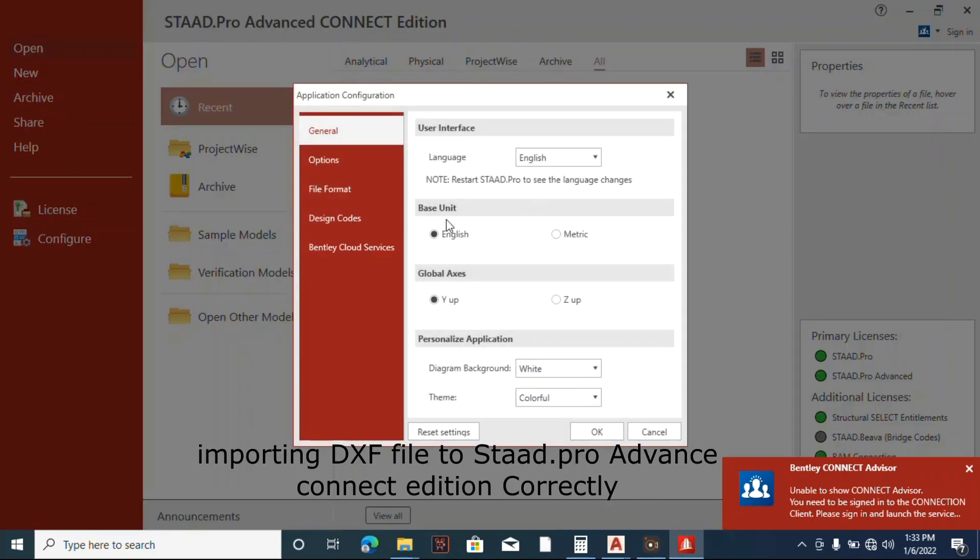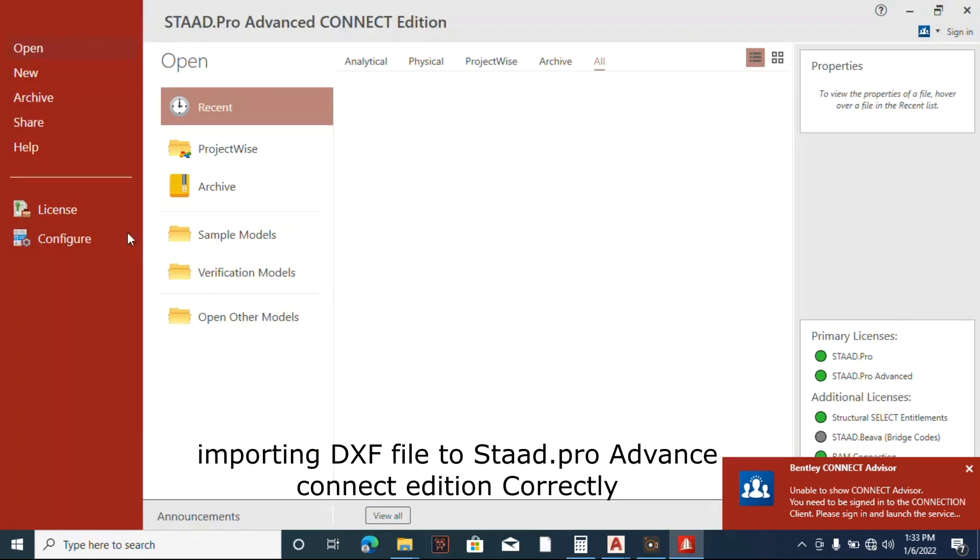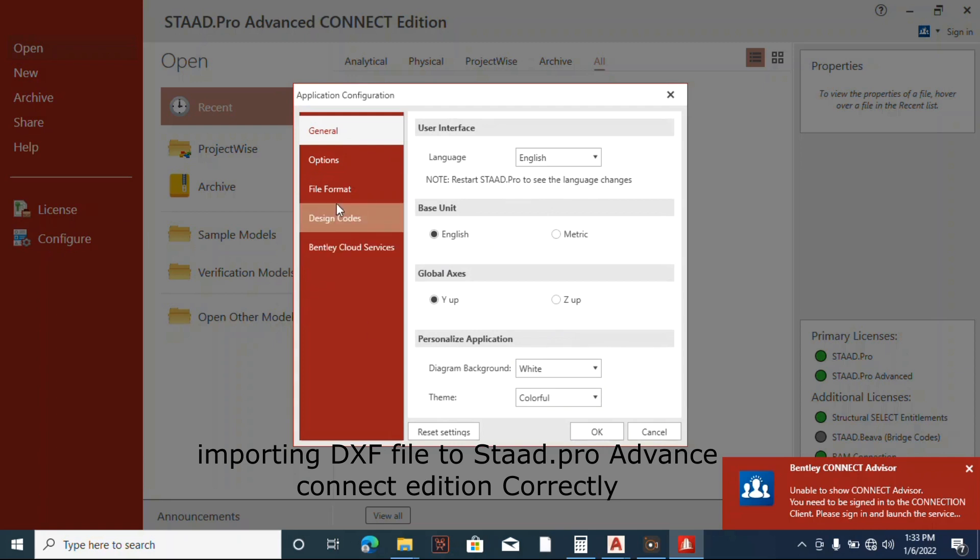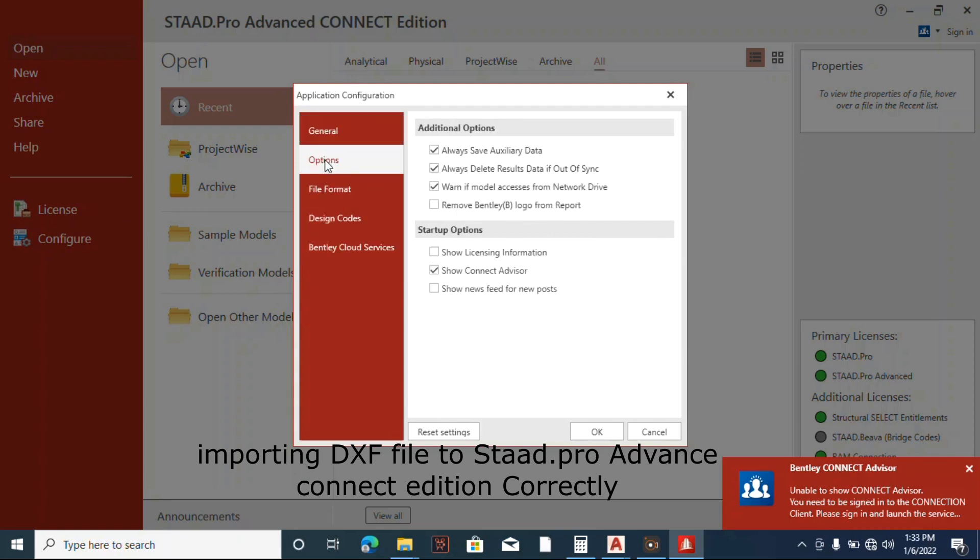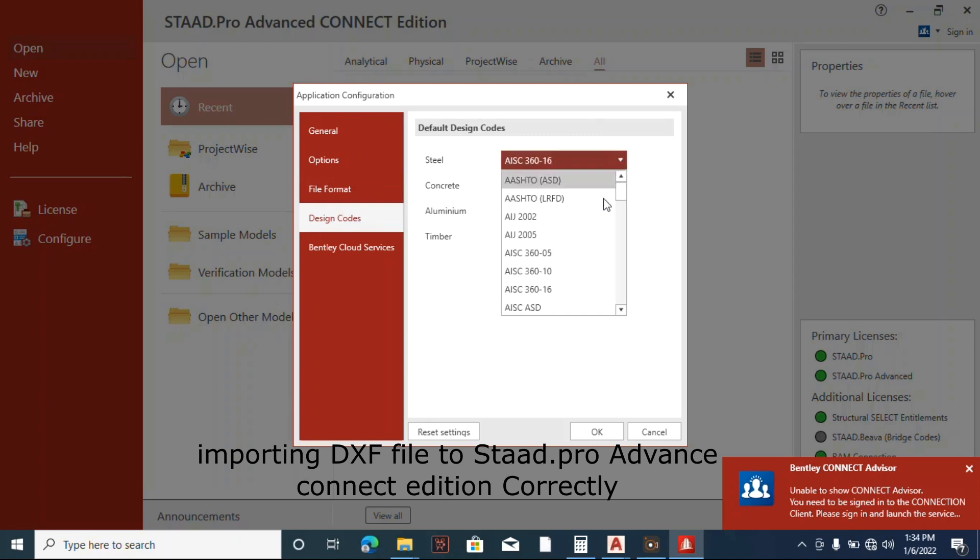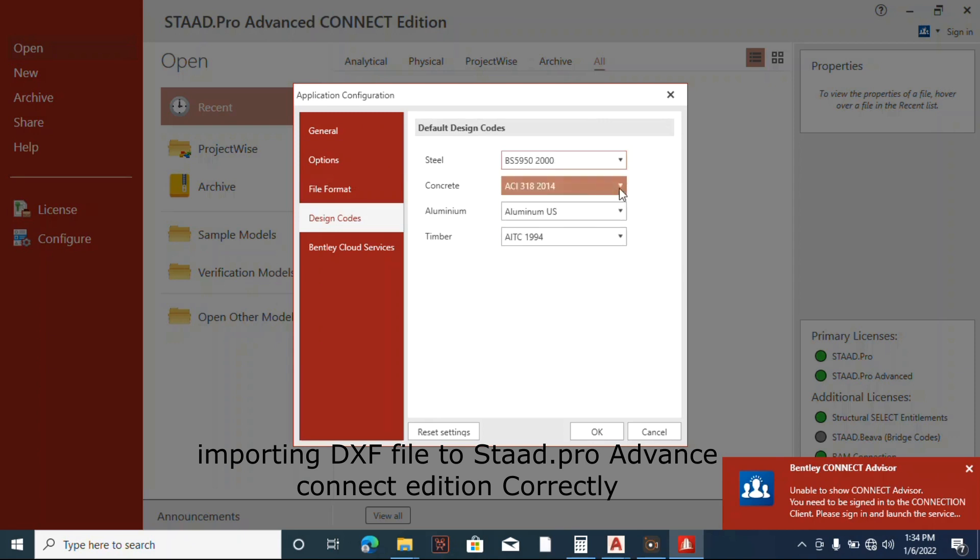So here, before we go further, let's click on Configuration and check things. Alright, white background. Option design code - which code do you want to use? In this part of the country we use British.